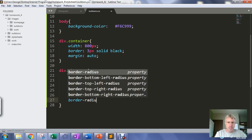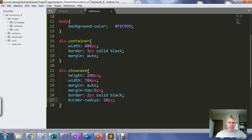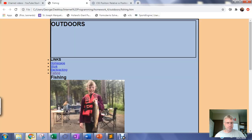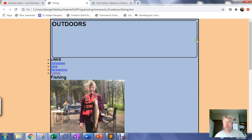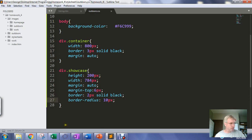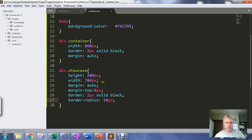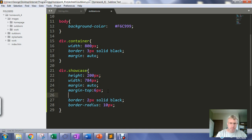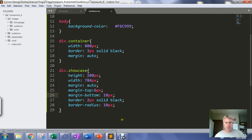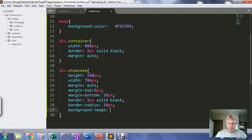Let's also set a border-radius to round the corners off a little bit — we'll do border-radius: 10 pixels. Save that and see where it takes us. Now we've got the margin split equally left and right and the top margin set. We also want a 10 pixel margin at the bottom, so we'll set margin-bottom to 10 pixels — though we might make that smaller later.